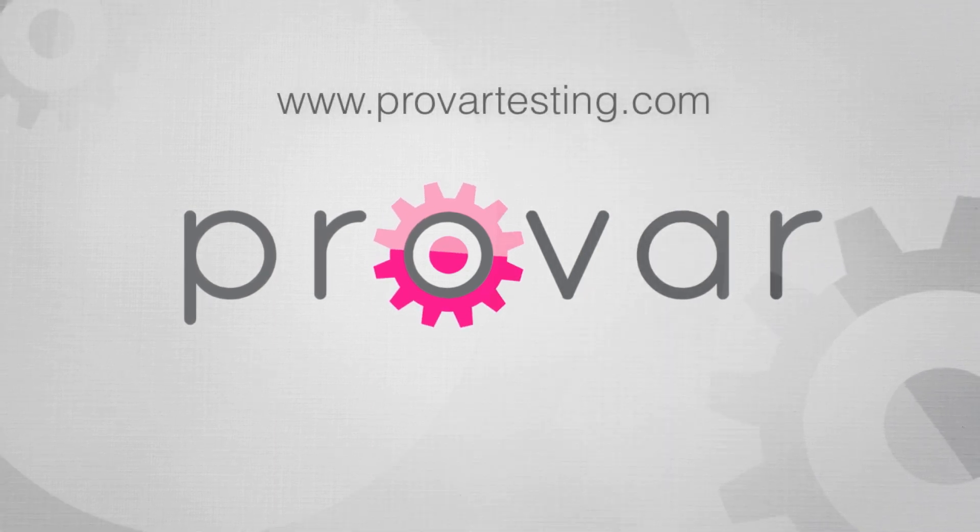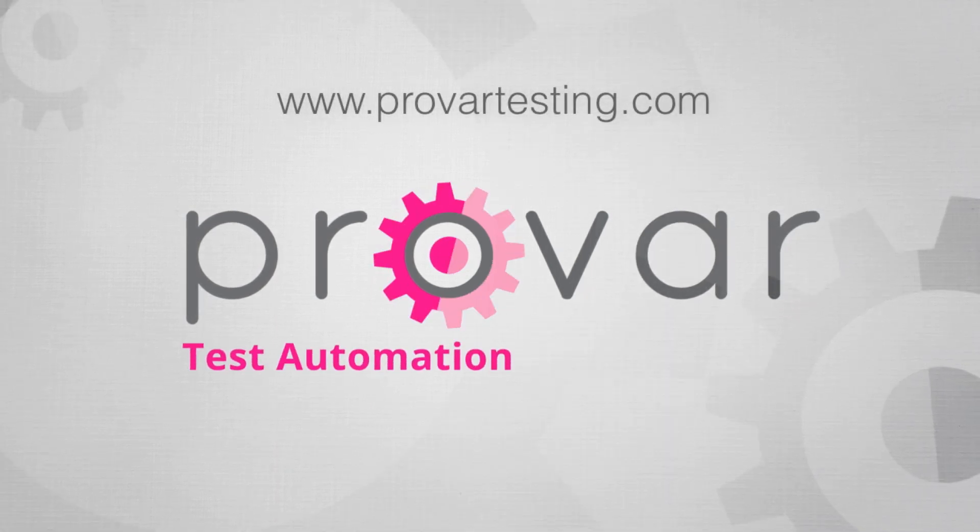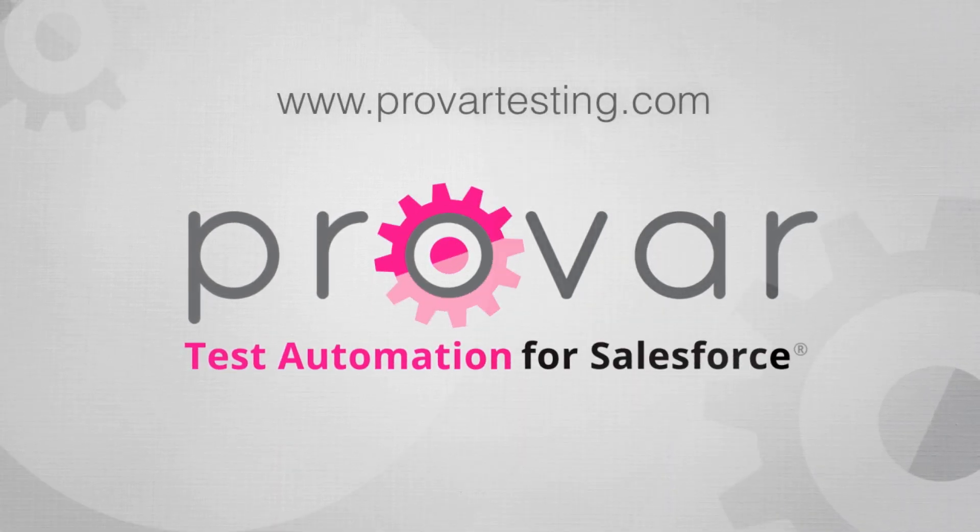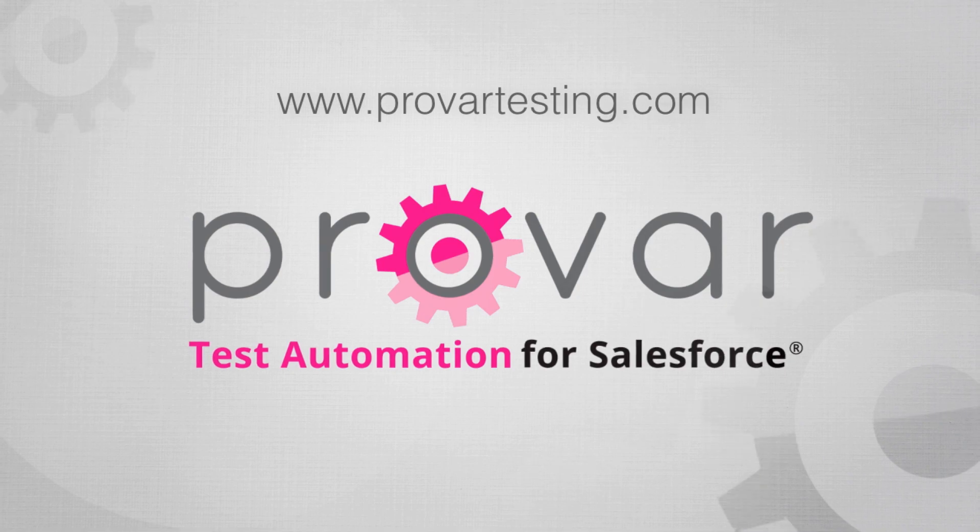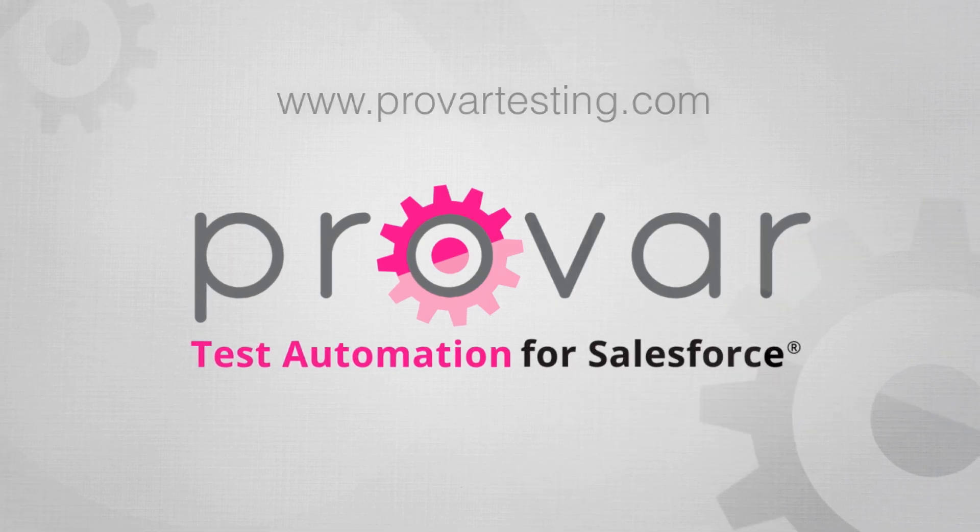We hope you enjoyed this demo of Provar Test Automation. To learn more, visit provartesting.com